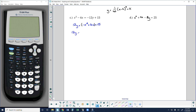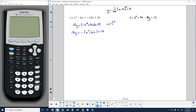I'm going to complete the square with the expression on the right. I'll factor out the negative: 12y equals negative times the quantity x squared minus 6x, plus 15. To find my c value, c equals b over 2 squared — b is negative 6, so c equals 9. I'll add 9 inside the parentheses and subtract negative 9 outside, which is the same as adding 9. So I get 12y equals negative(x squared minus 6x plus 9) plus 24.